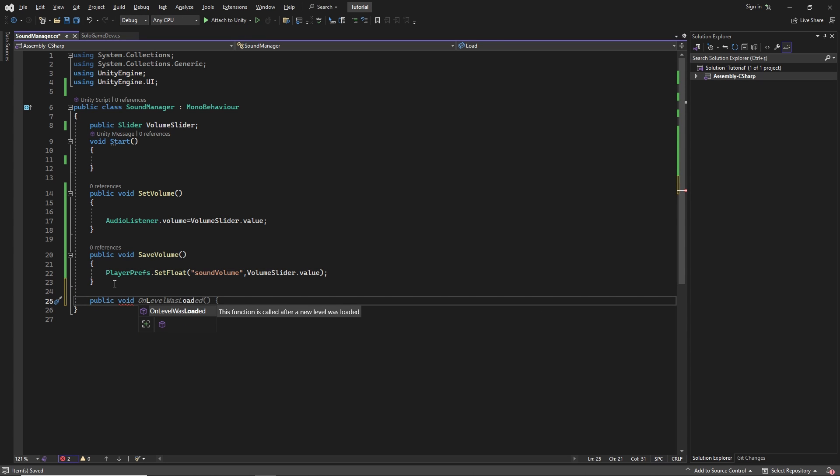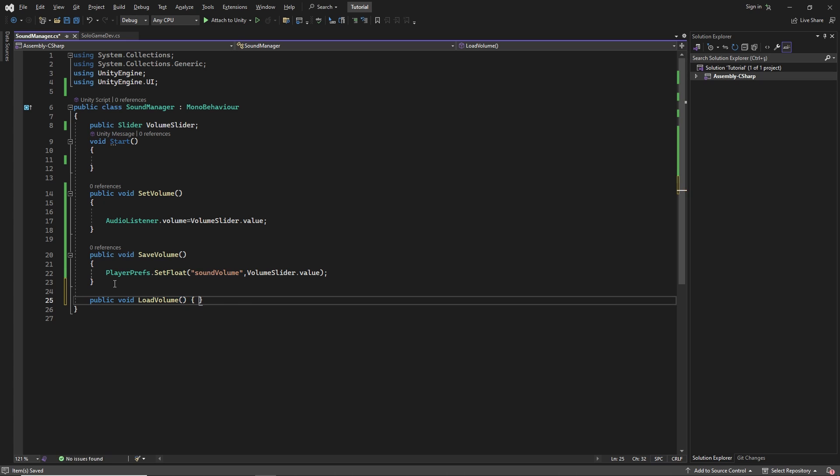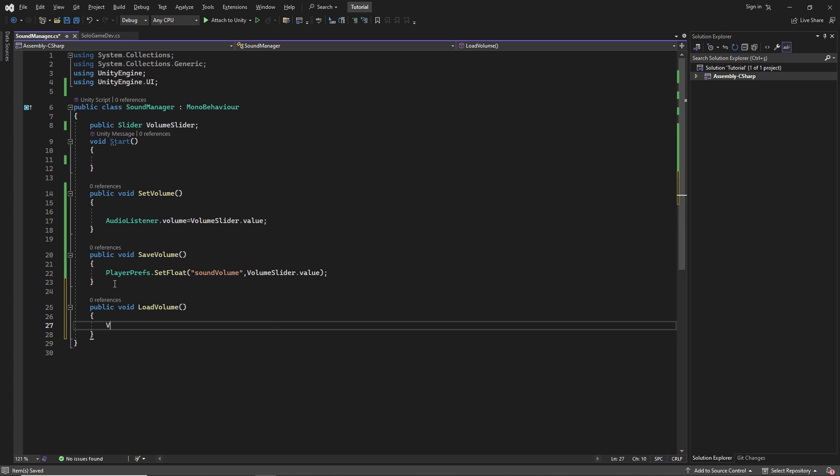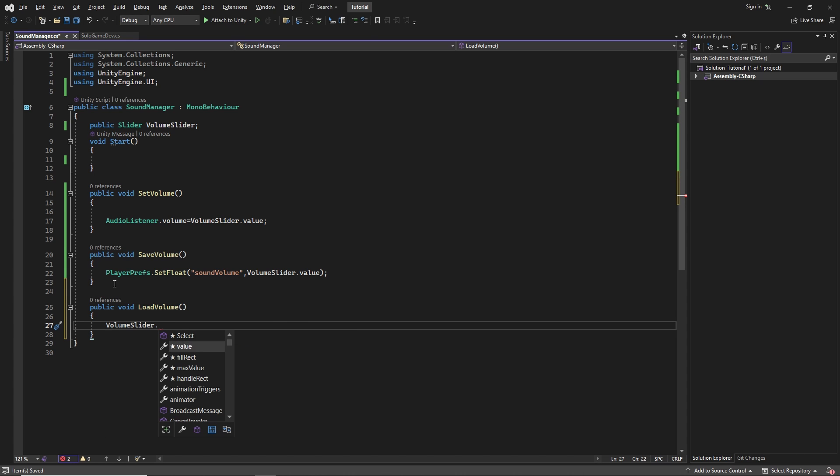Another method is loadVolume. In this method, we bring our saved PlayerPrefs value to the slider's value.